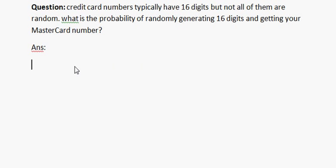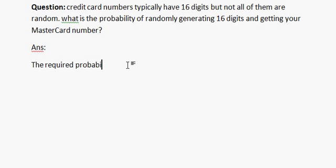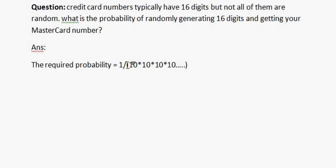Answer is: the required probability equals 1/10 × 10 × 10 × 10... 16 times, which equals 1/10^16.